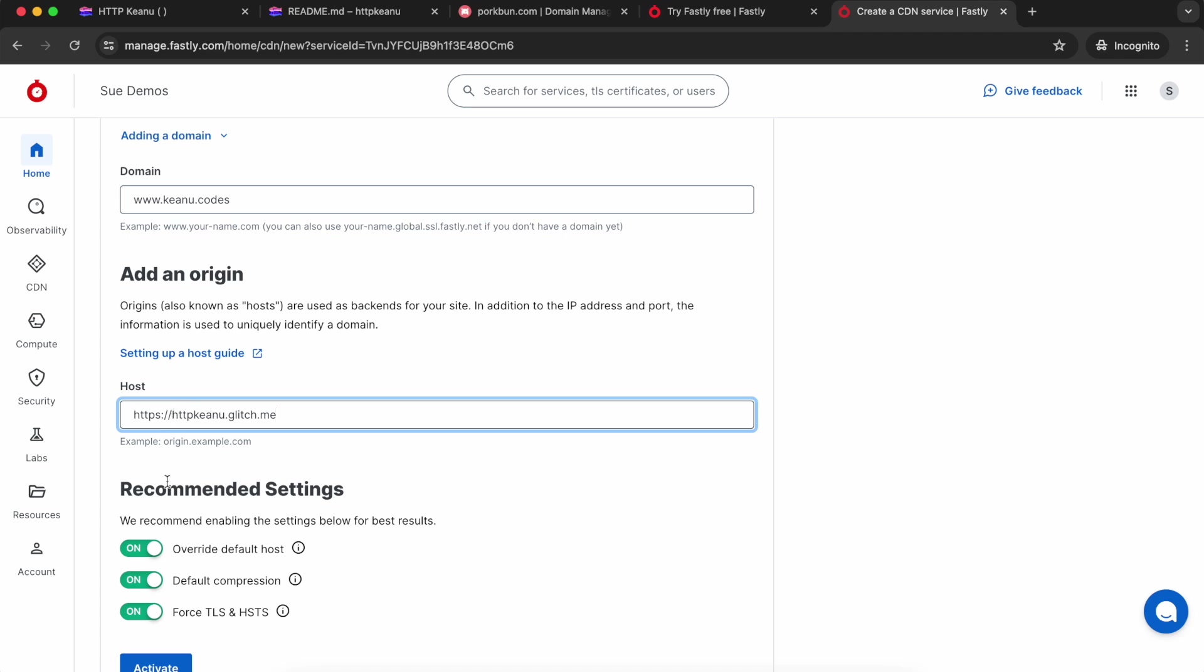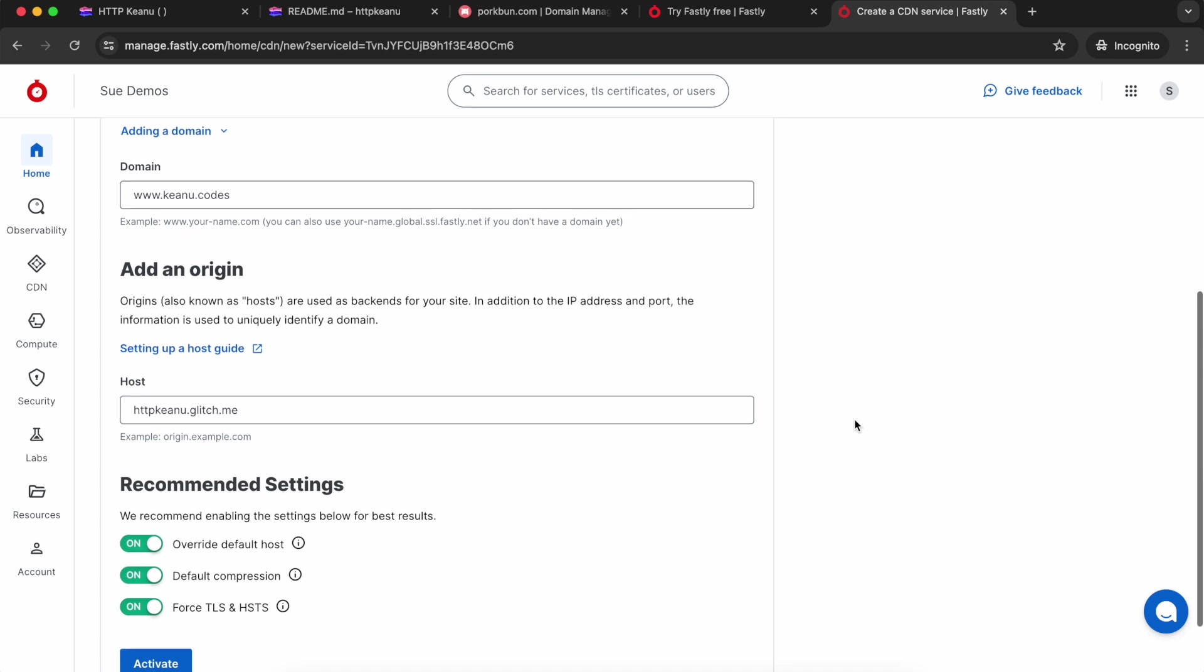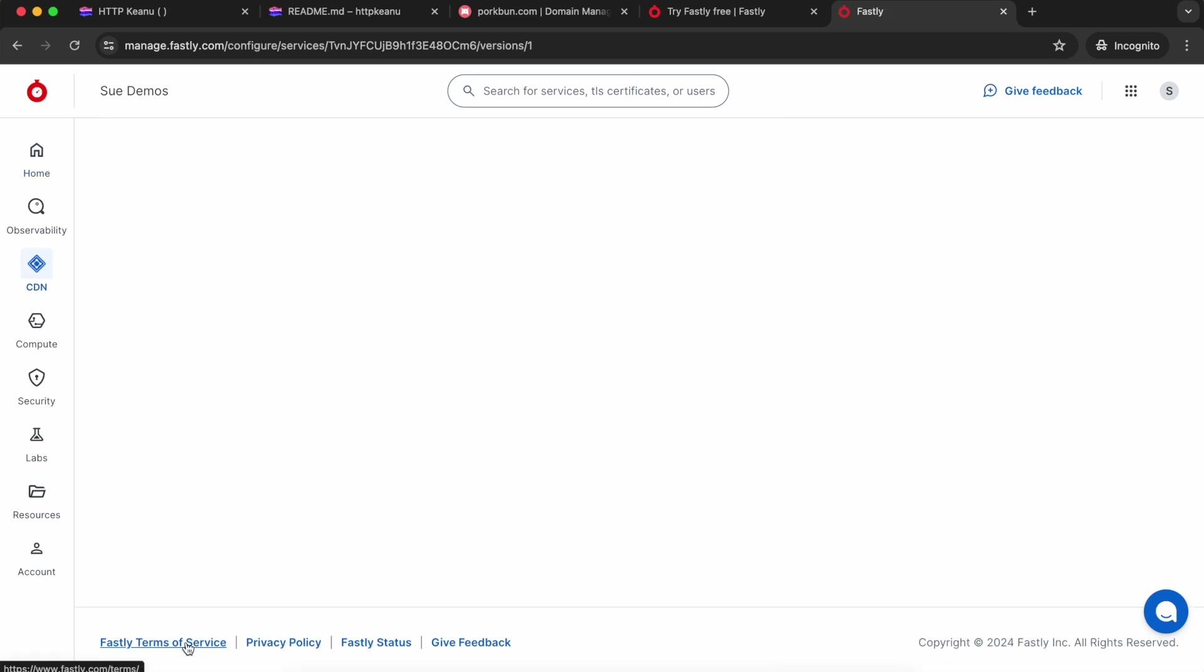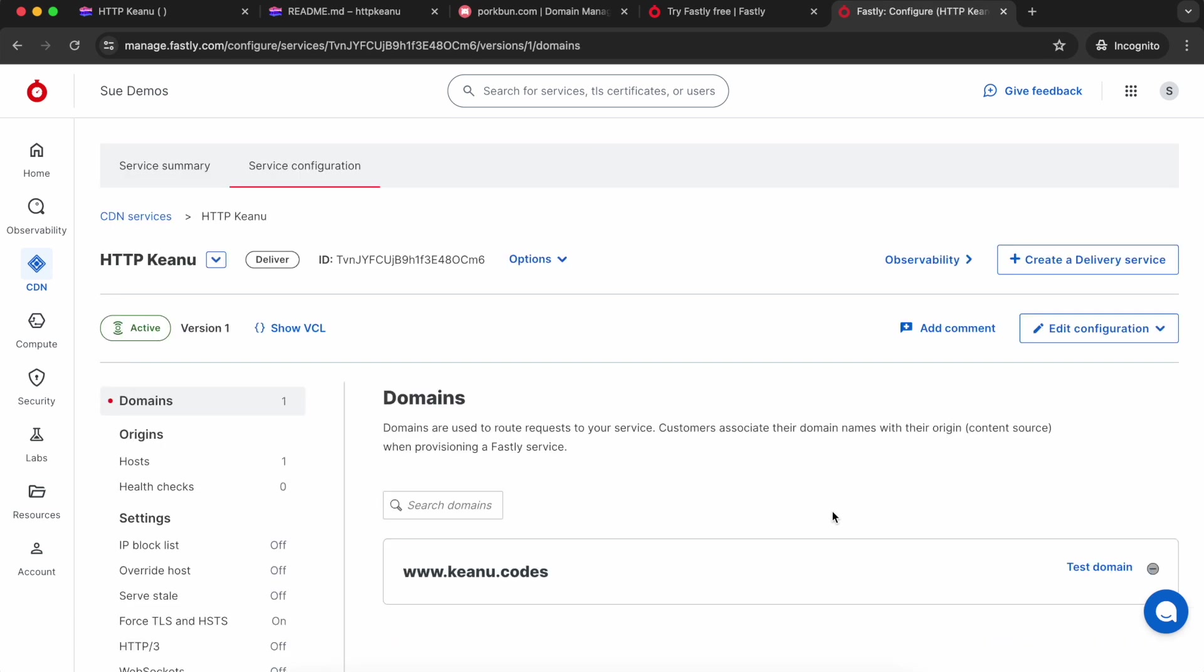I'm going to keep all these default settings in place. If you're also using Glitch, you're definitely going to want to keep that override host switch on. Best bet is just to leave all of these in place and go ahead and activate.